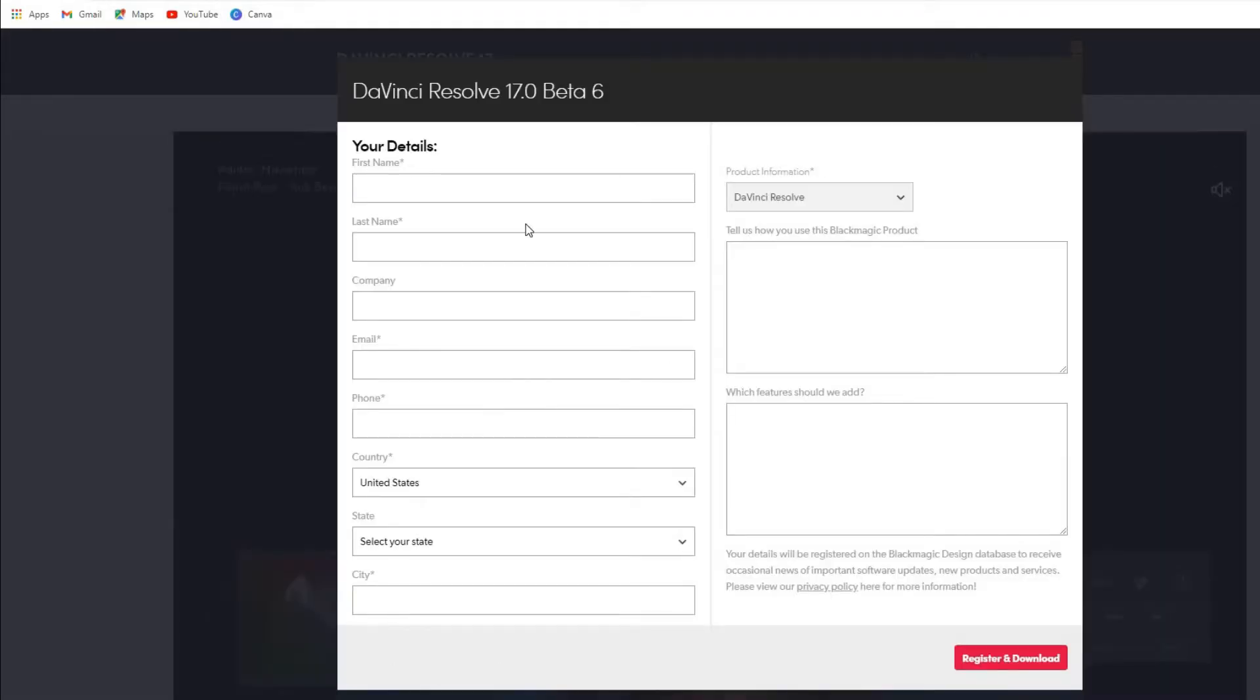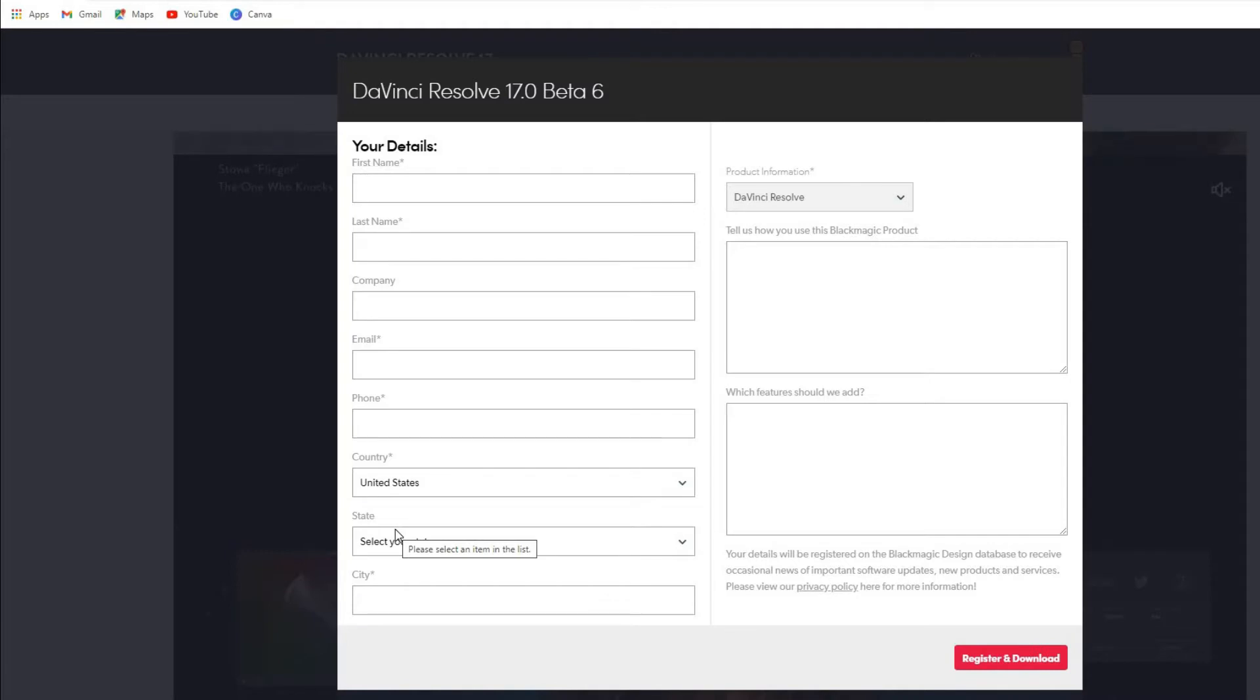Now it's asking for all your details, so like your name, your last name, your company if you have it—you don't have to put it because it doesn't have a star next to it—your email address of course, your phone number, your country, and everything. Basically, you just want to be filling in everything. You have to do it; if you don't do it, you won't be able to download it.